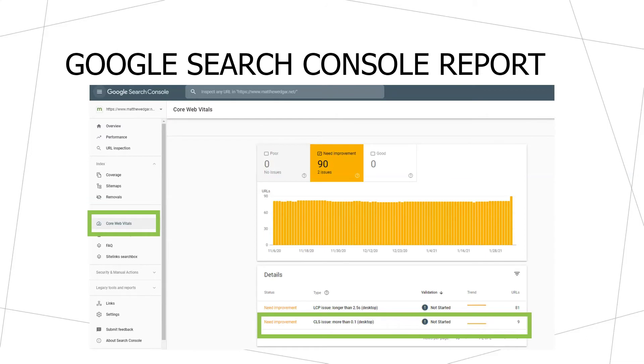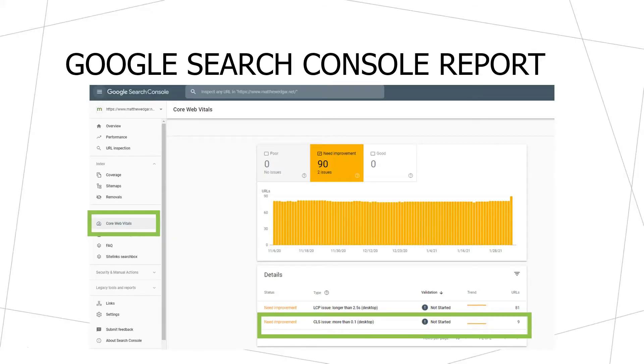We can also look at CLS scores in Google Search Console's Core Web Vitals report. If you aren't familiar with Google Search Console or don't know how to access the Core Web Vitals report, we made a whole separate video about this report and all the ways you can use it to understand CLS and the other Core Web Vitals metrics. Once you go to the Core Web Vitals report, you can view details on either mobile or desktop, and then see all the different Core Web Vitals issues that might be present, including CLS issues. You can click on the CLS issues item to see which pages are affected.